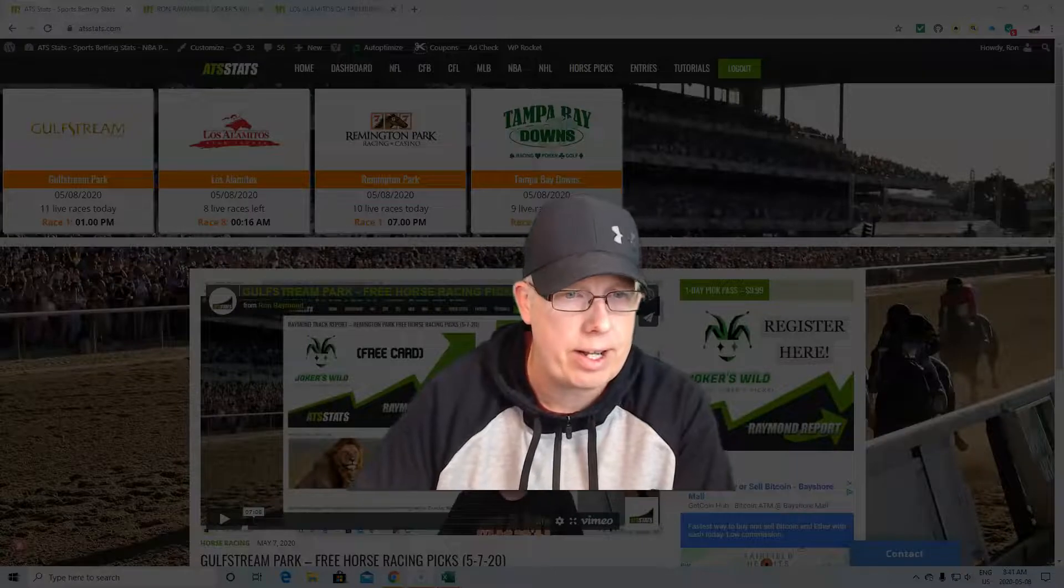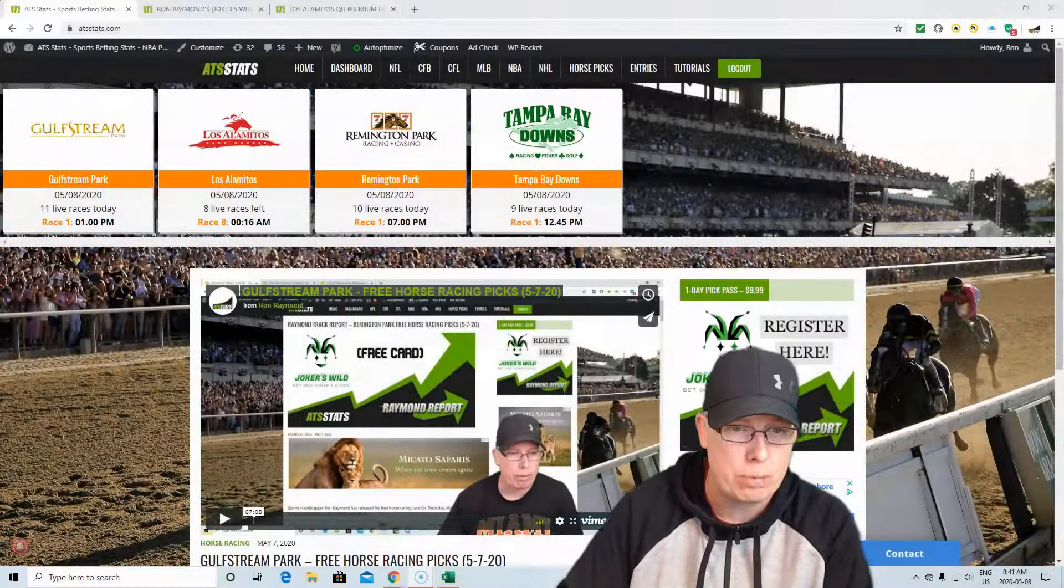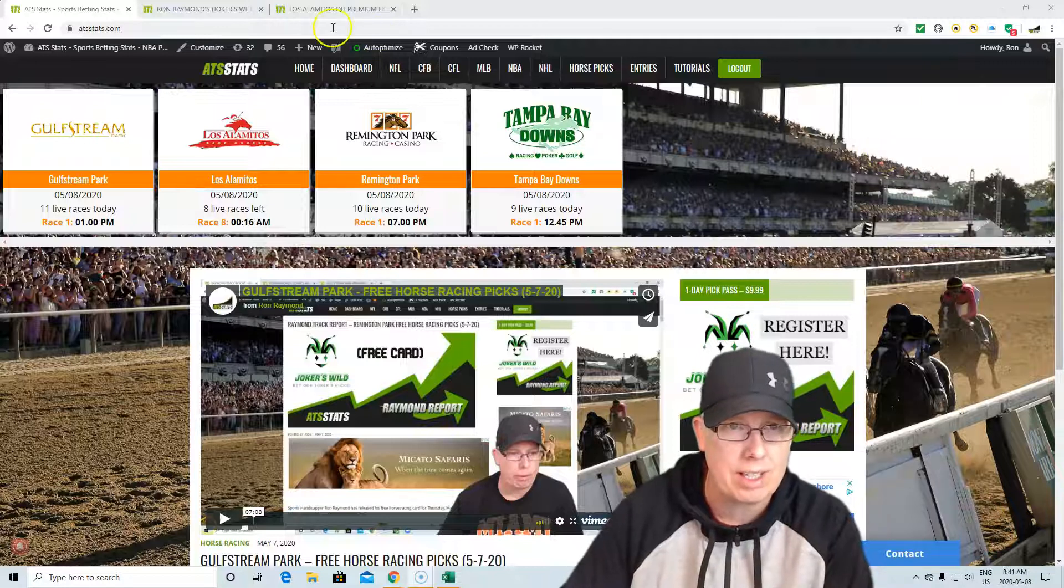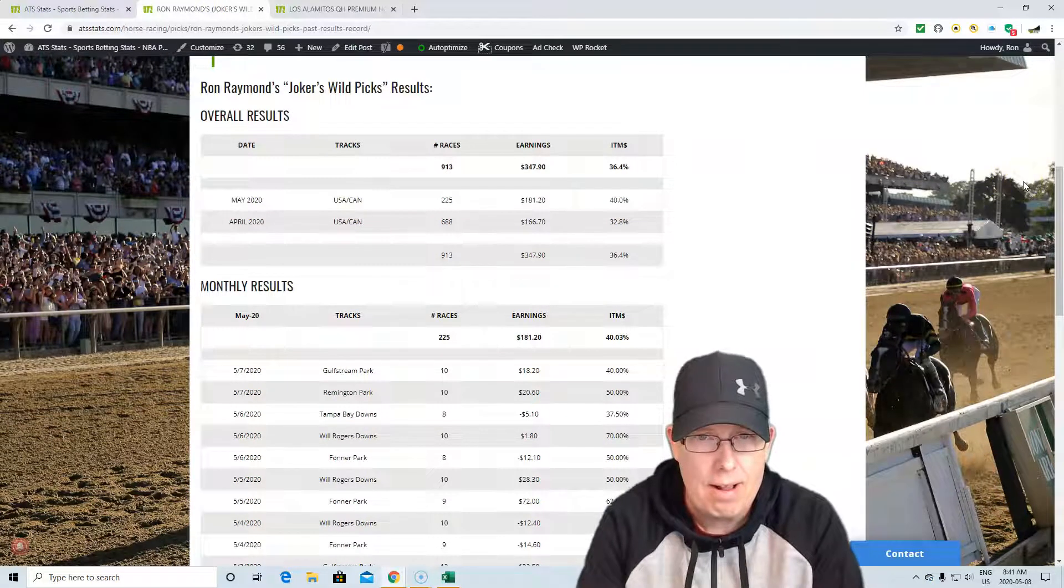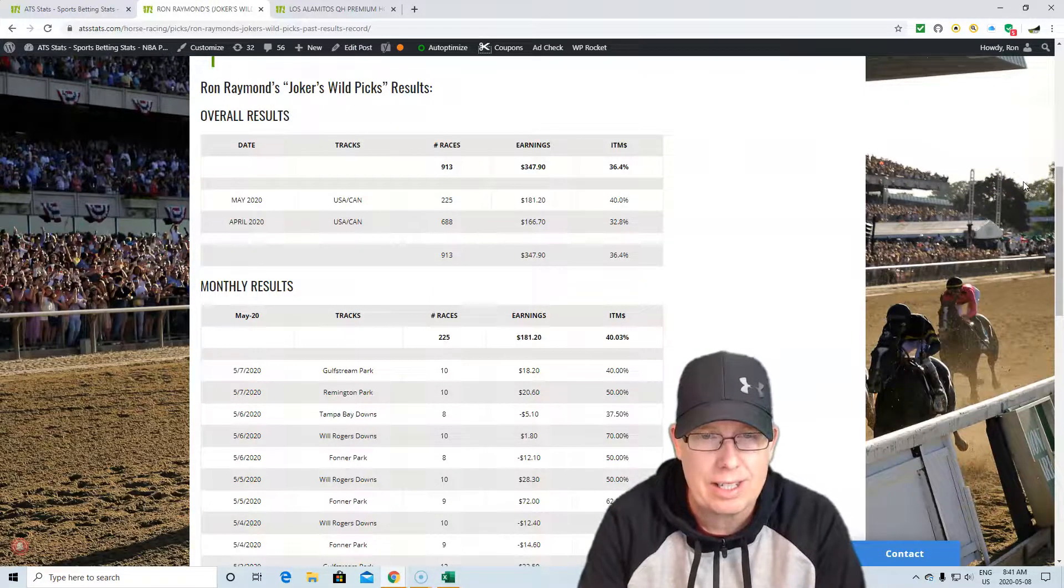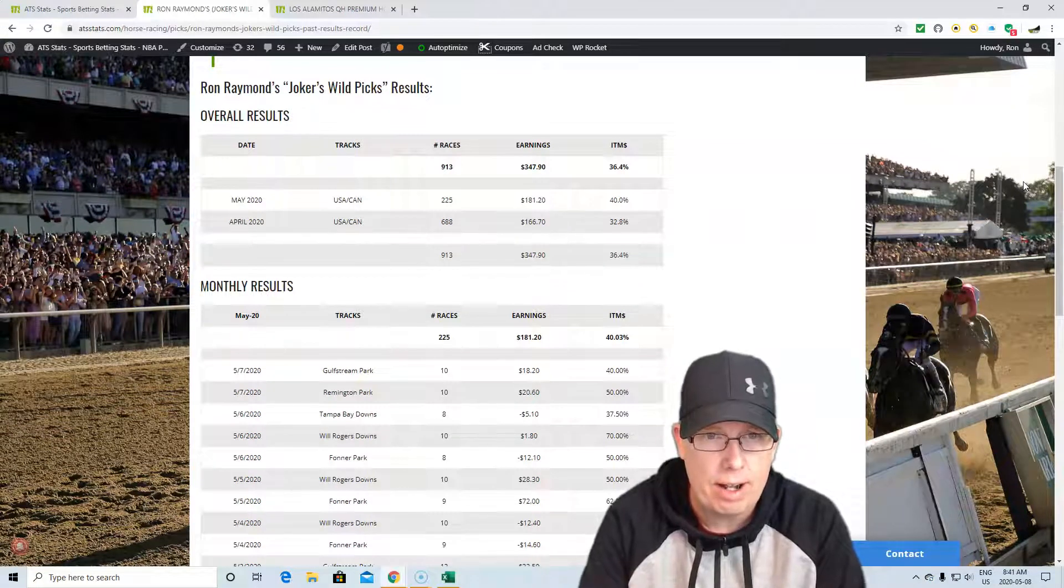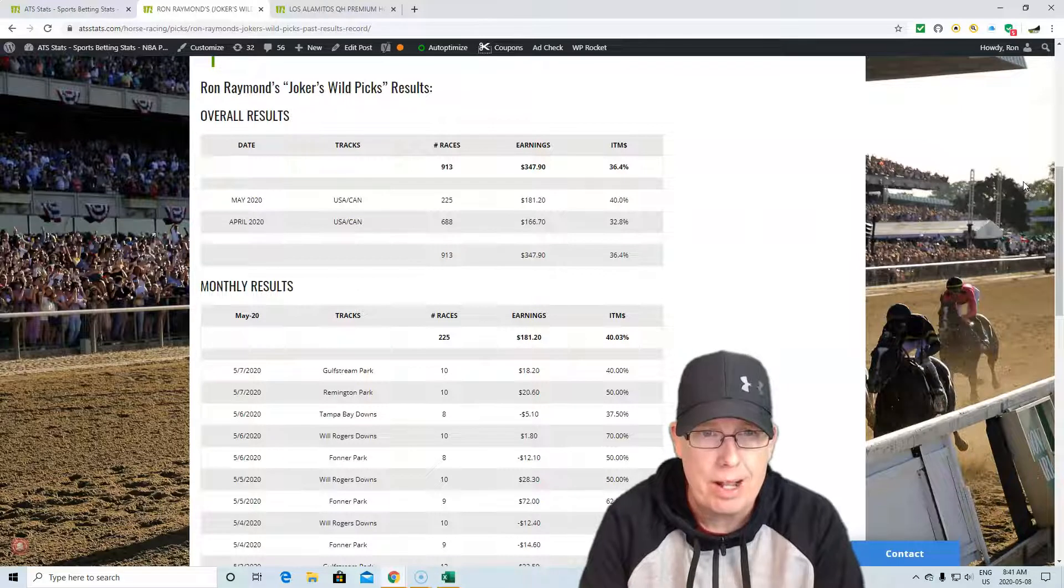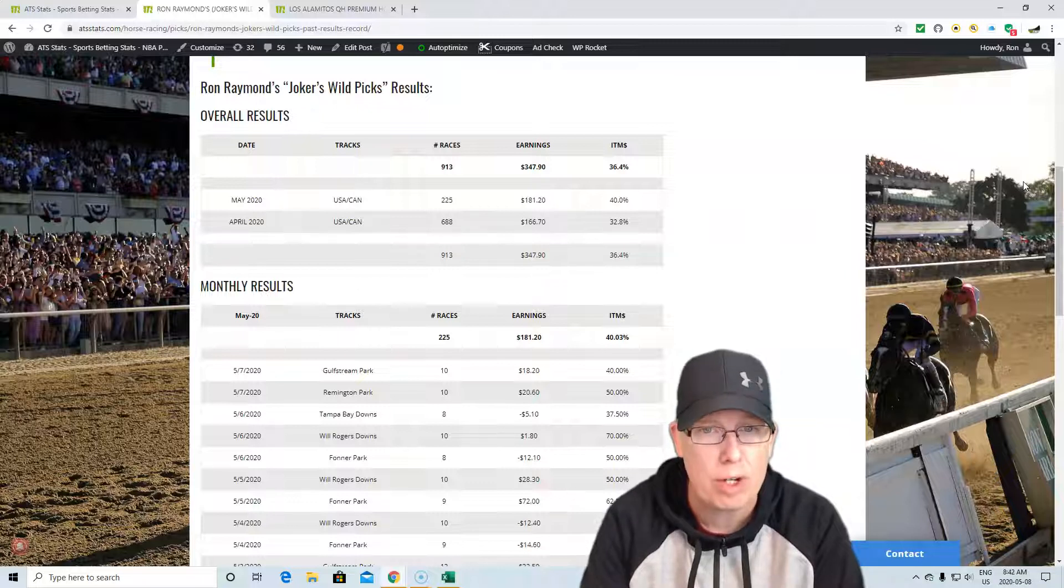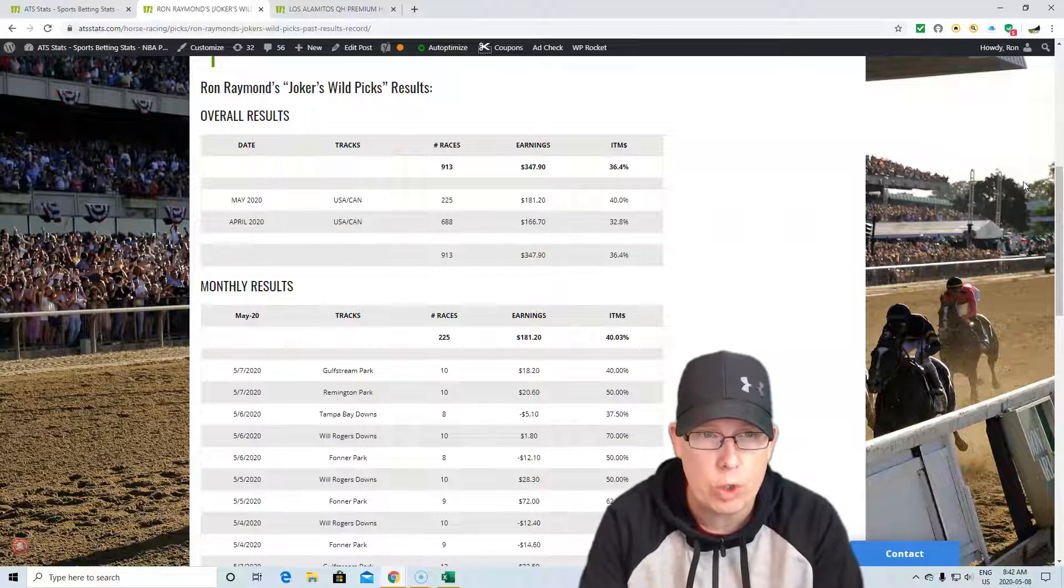Let's get to your free play today at Los Alamitos. Los Alamitos has been one of our best tracks for the Joker's Wild selections. The Joker's Wild is basically the horse we recommend in the trainer-jockey combination that has the best value percentage in the race. Since we've started tracking this at atsstats.com, in the month of April, $166.70 profit, 32.8% in the money. In the month of May, pretty good start, $181 in profits, hitting 40% in the money with our Joker's Wild selections.